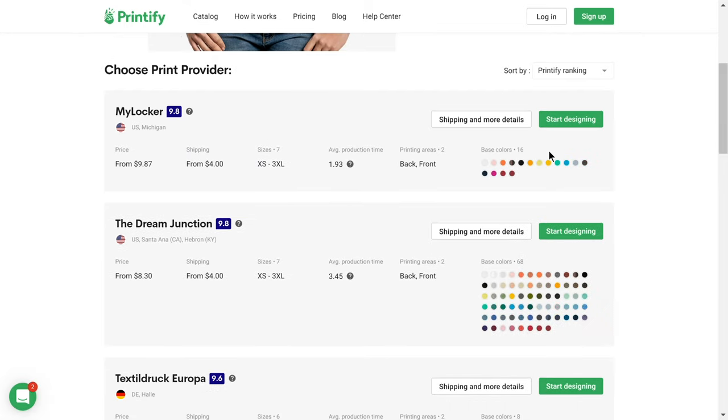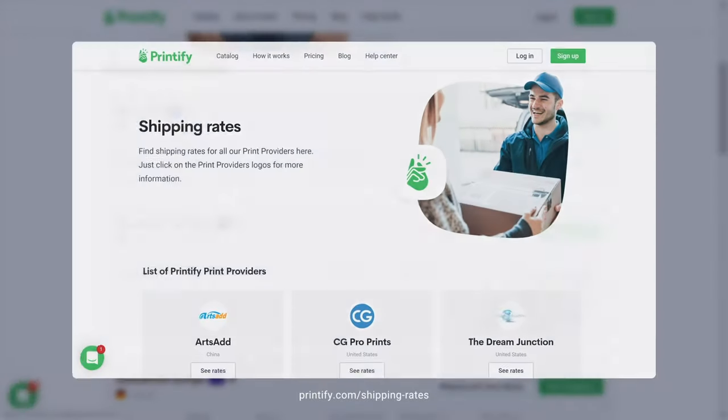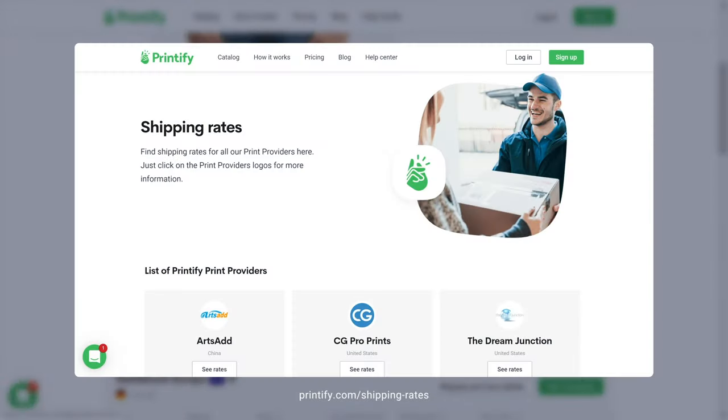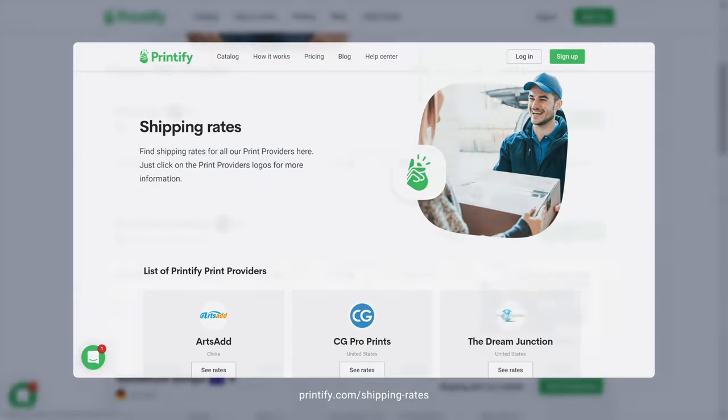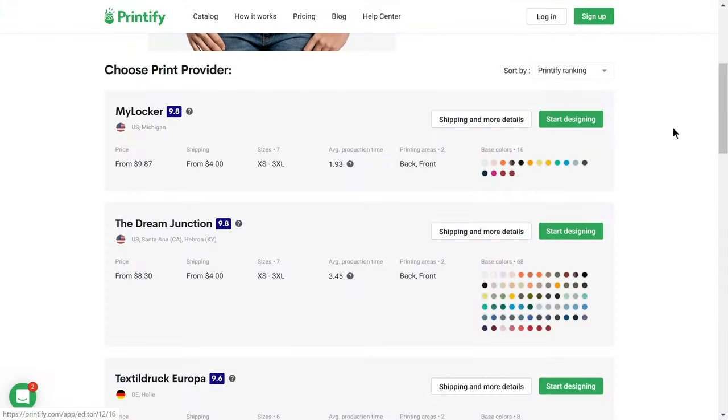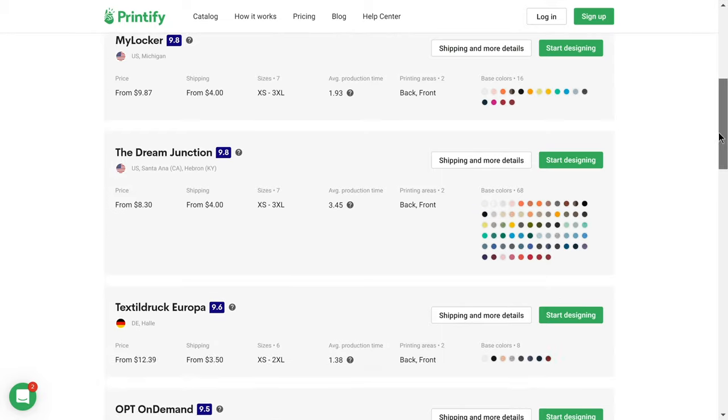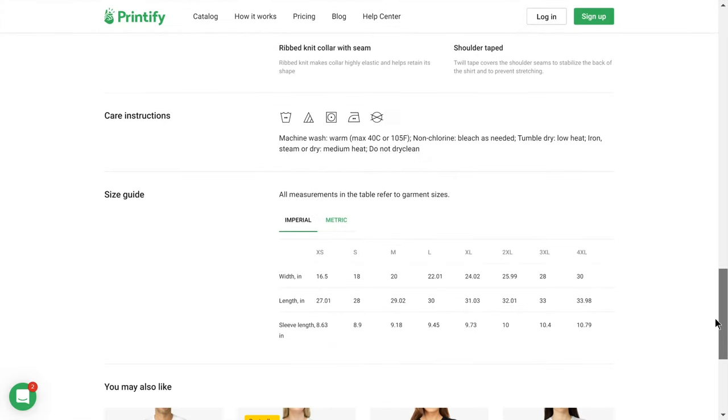Additional information about shipping for the print provider can be found here or on our Shipping Rates page. More details about the product itself such as the sizing guide are available below.